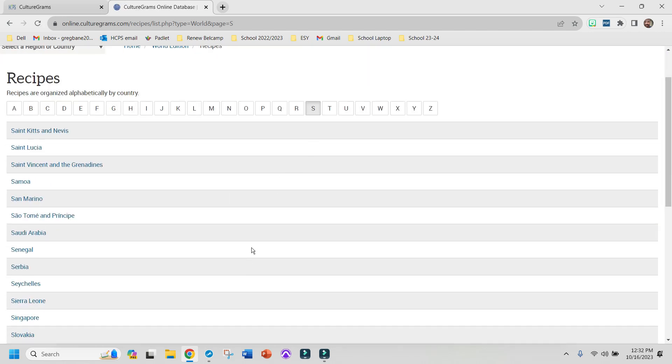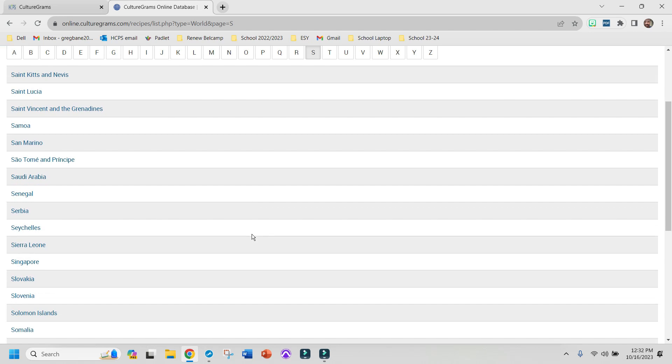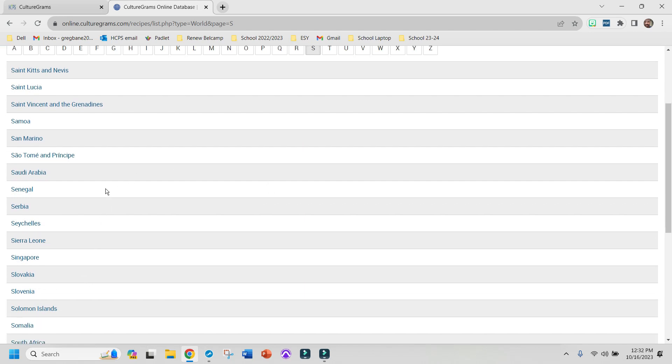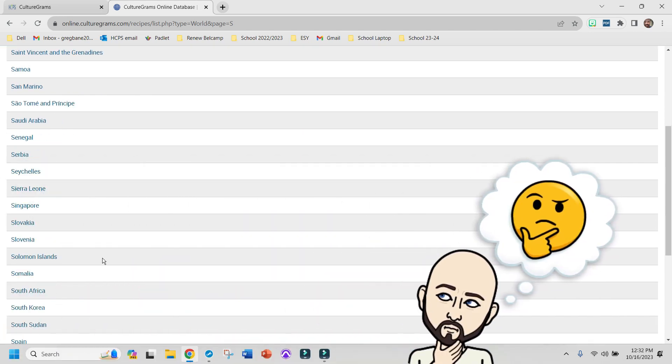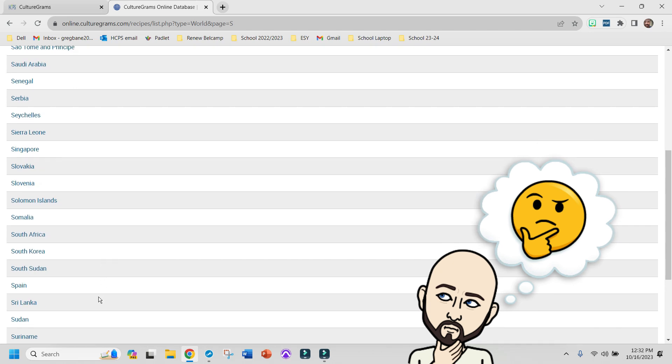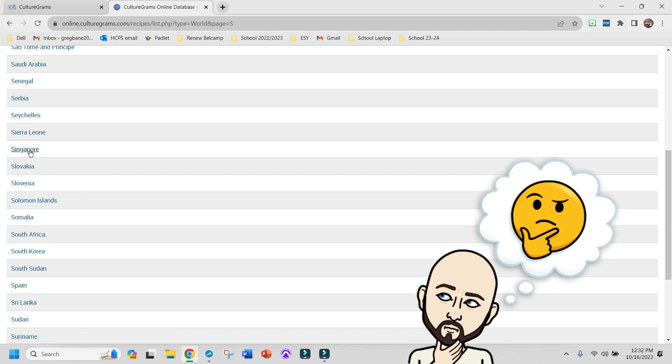It doesn't matter what country it is, but it can't be the United States. These all look pretty interesting, but I think I am going to pick the country of Singapore.